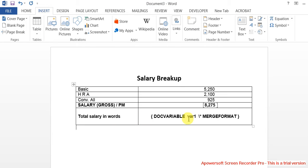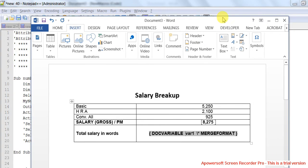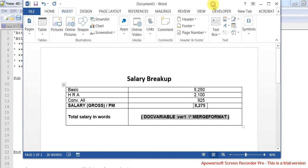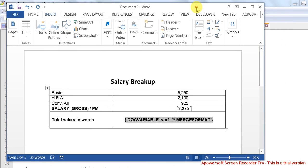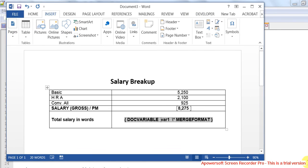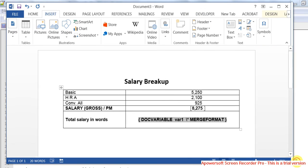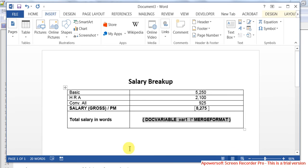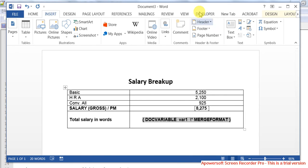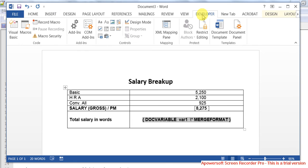So how do you copy that macro into this MS Word? The easiest way is to first record a macro. If it is not available, you can go to Developer and then record a macro.